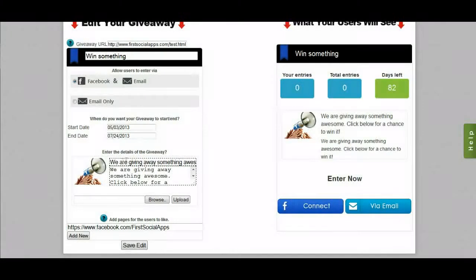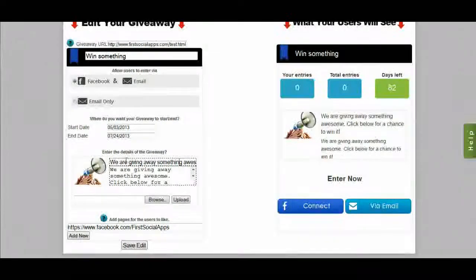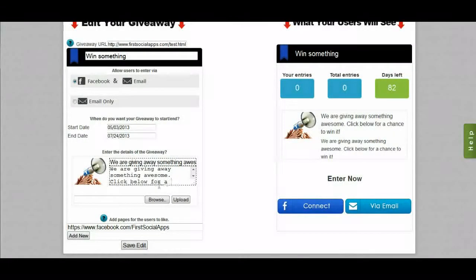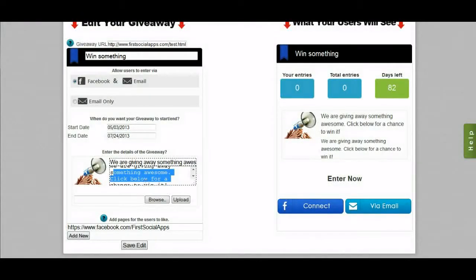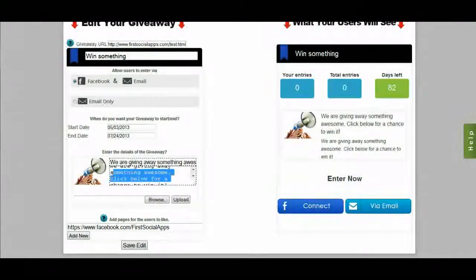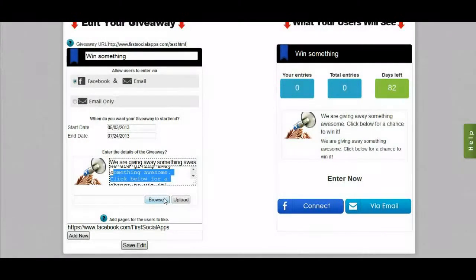Enter your heading text — something quick to describe your giveaway, like 'We're giving away a free iPad' or 'a free membership.' A short heading gets people to want to read the longer description underneath it. You can also upload a 100 by 100 pixel graphic for your giveaway. Just click the browse button, select the graphic from your hard drive, and click the upload button.